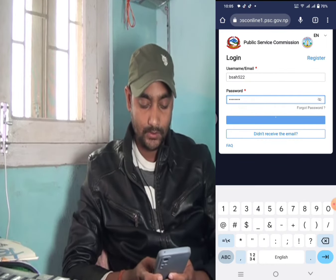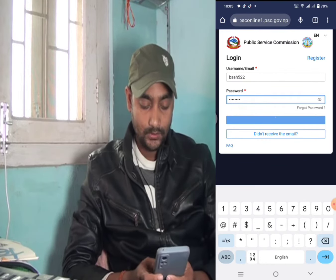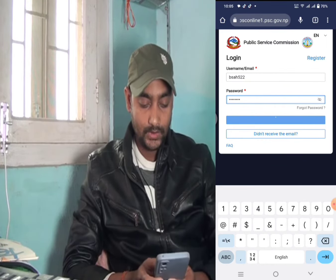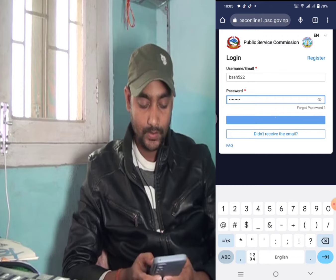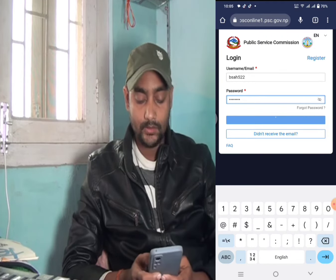If we can learn the password, we can find any password. We can do the password.